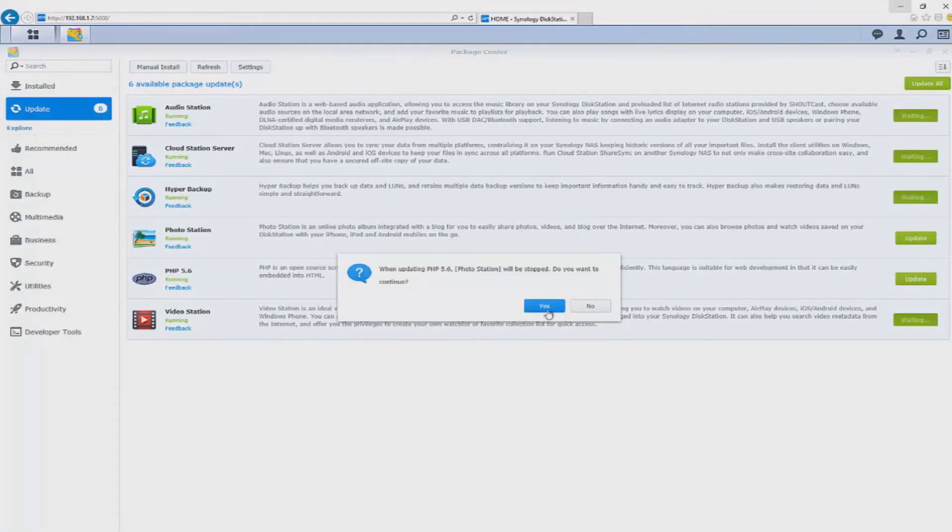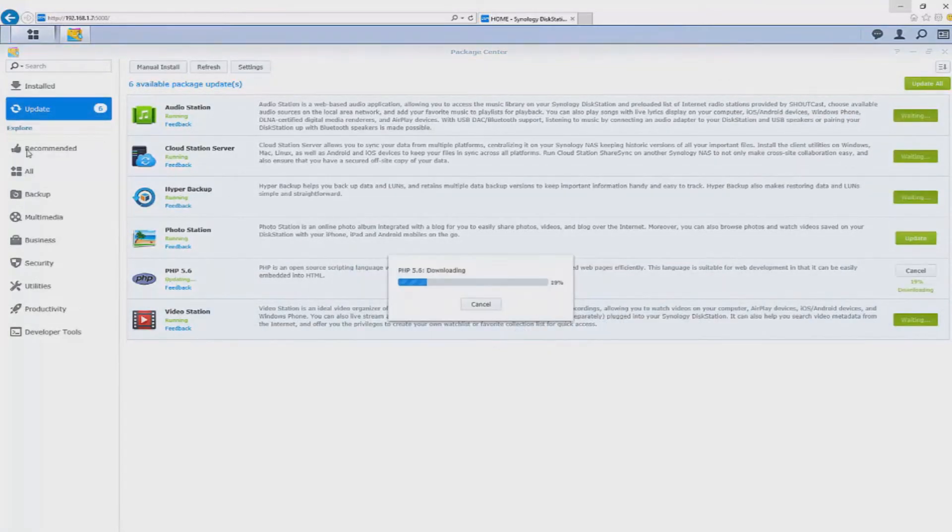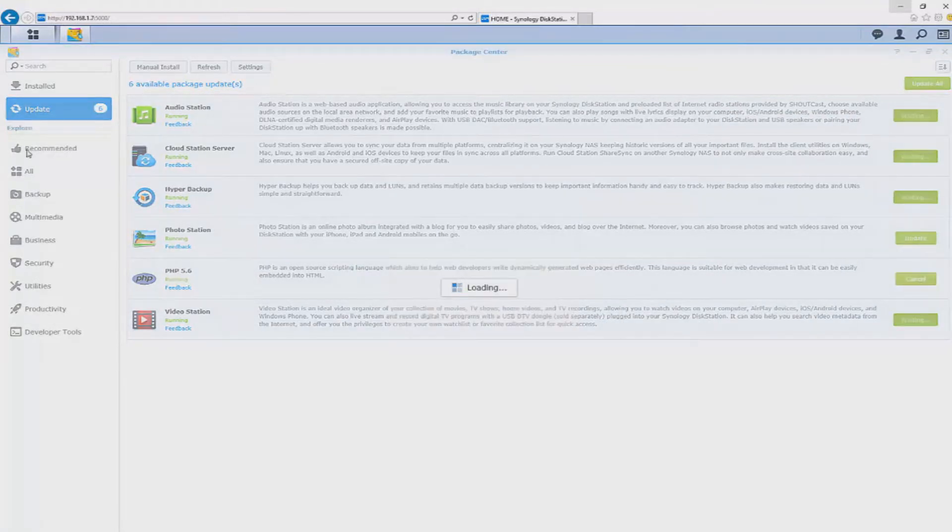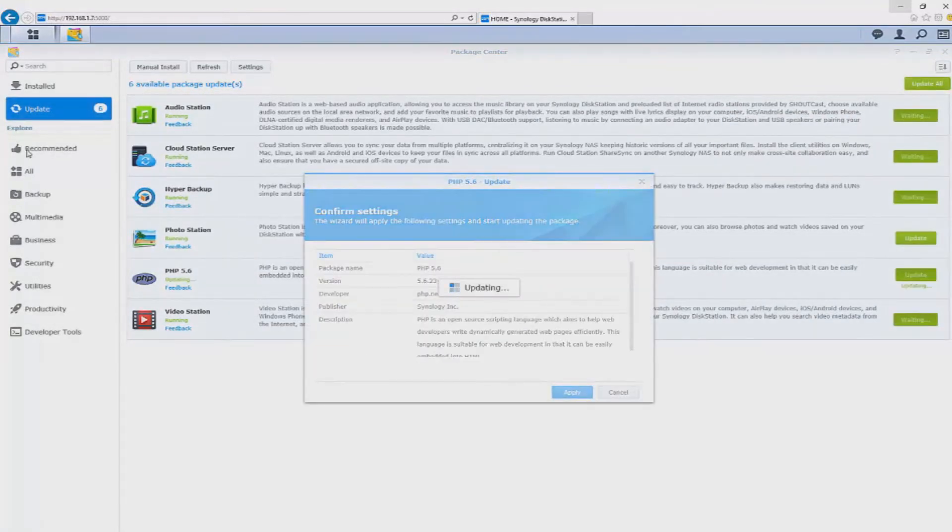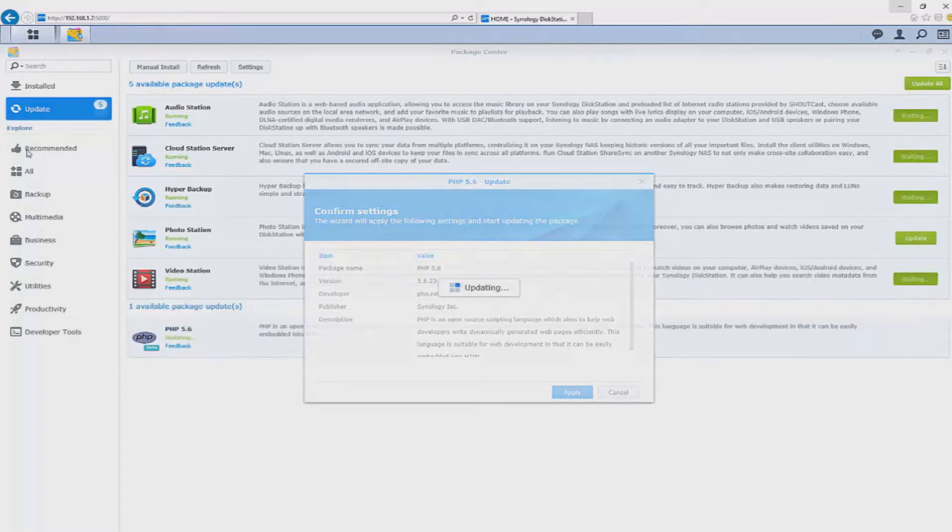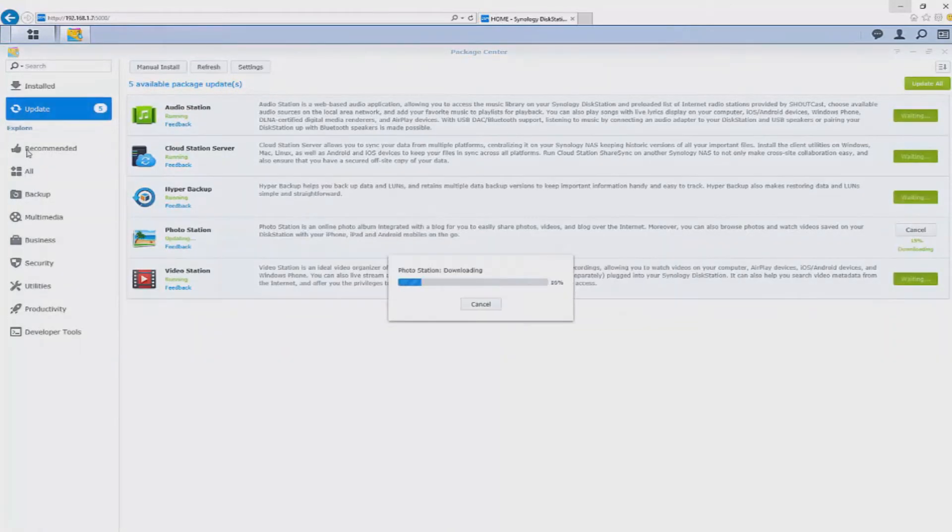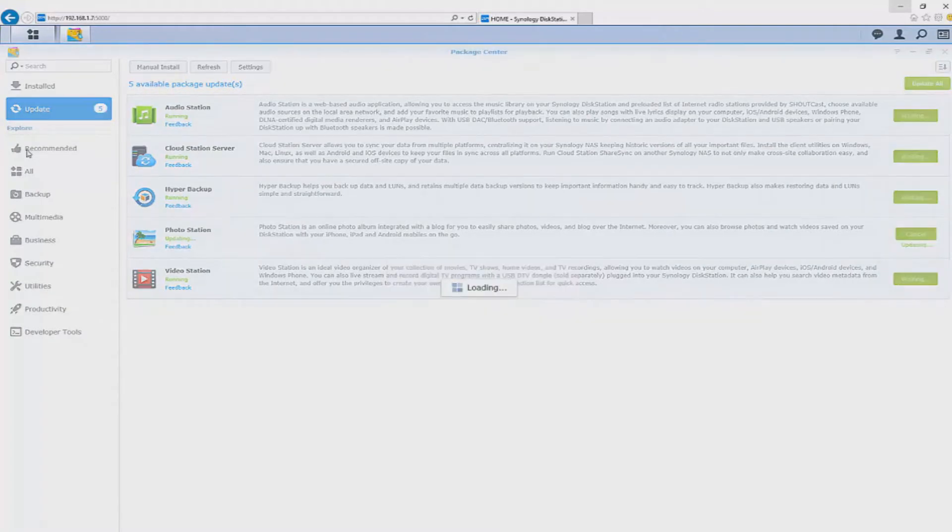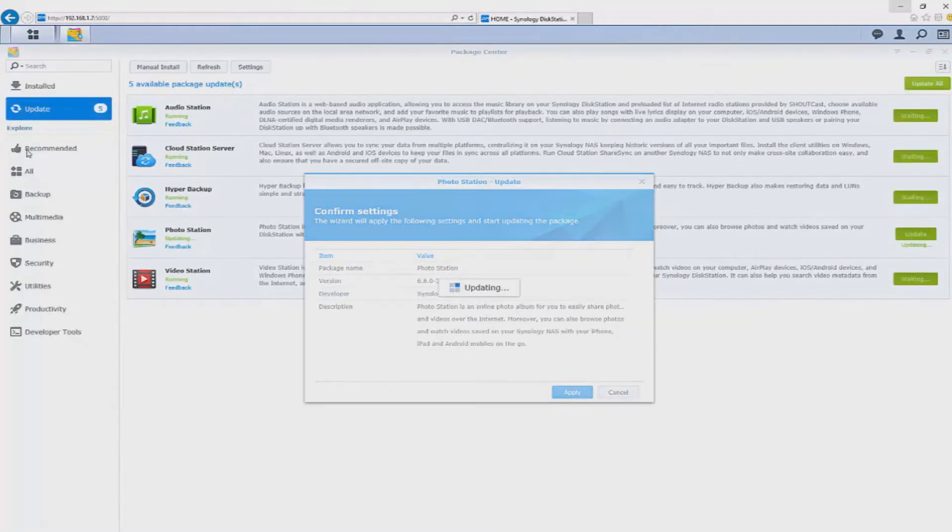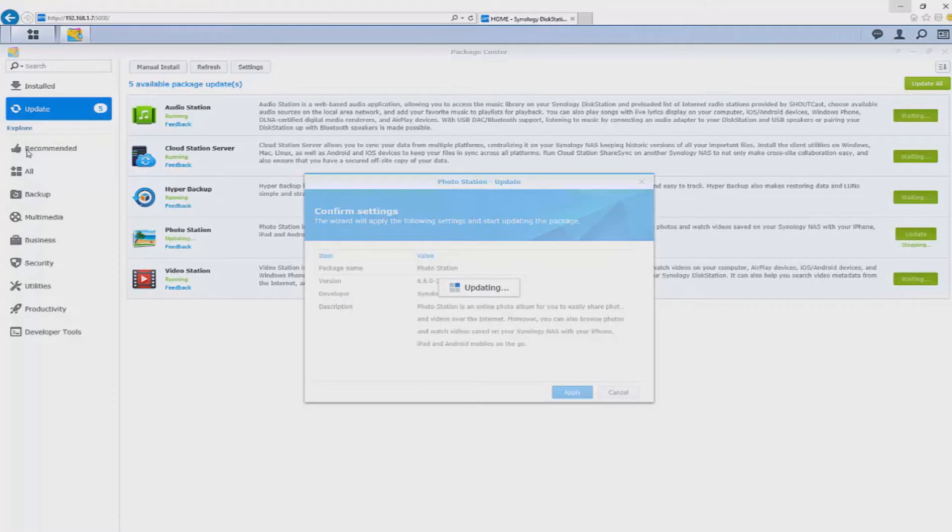Regardless of the Synology NAS that you have you'll be able to be on this operating system. Think of the device as the hardware and then you have the operating system on top so you can have three different NAS drives consisting of different hardware but the operating system will remain consistent.